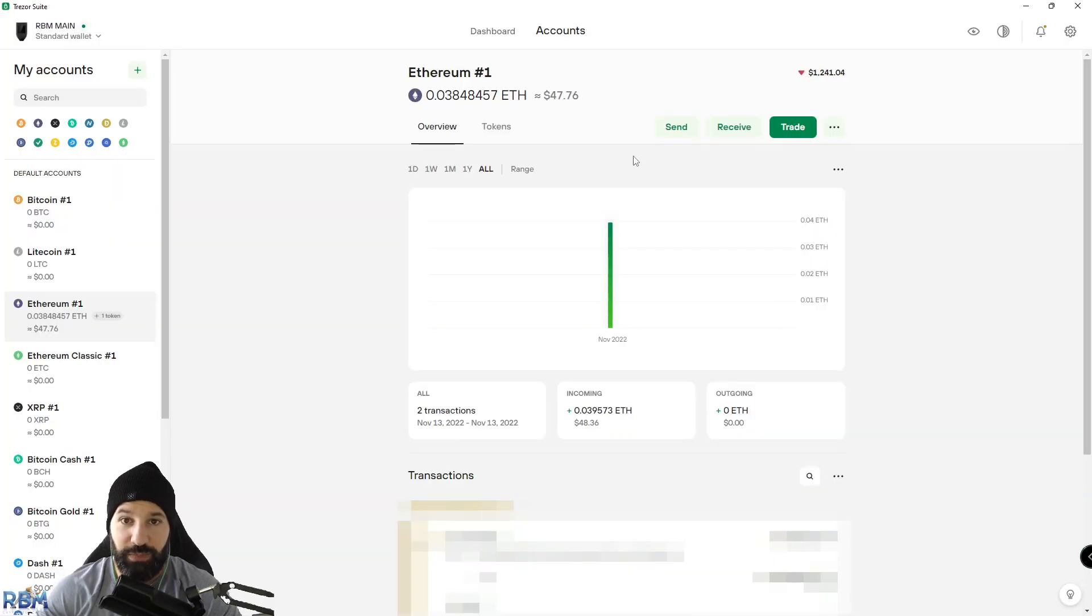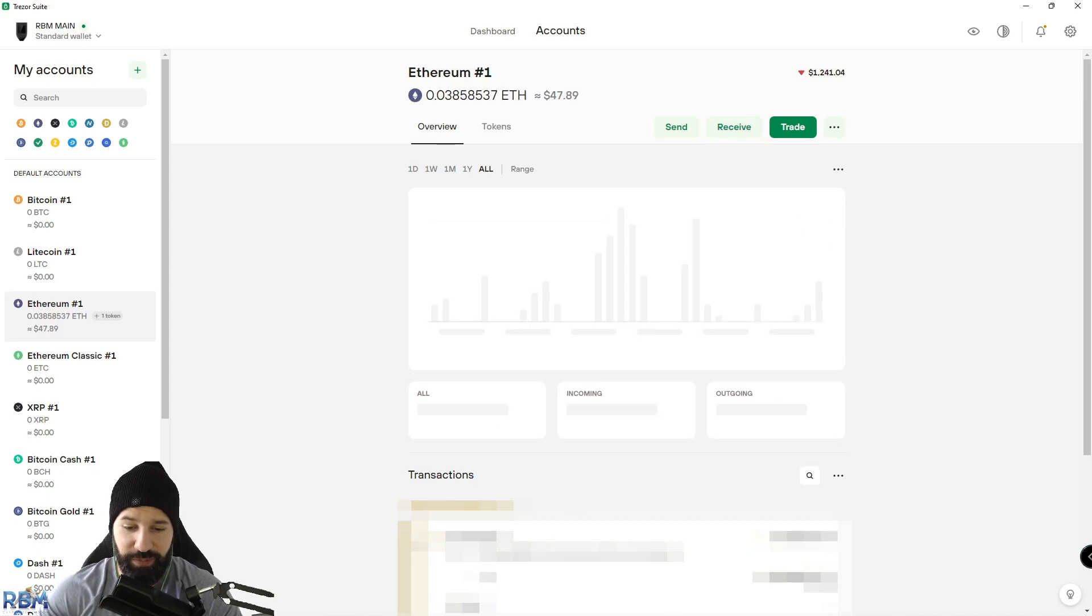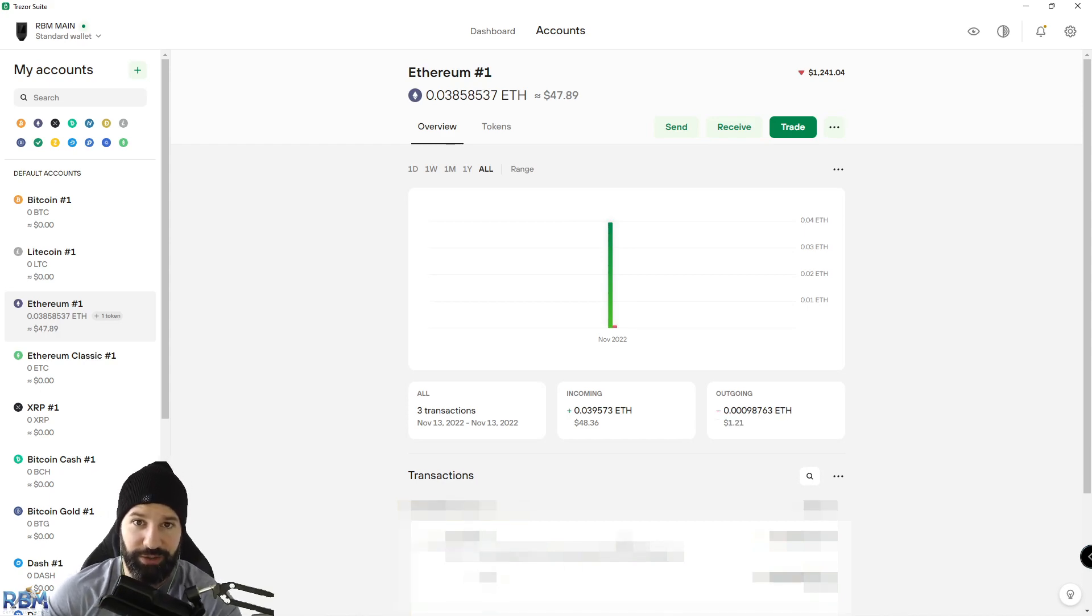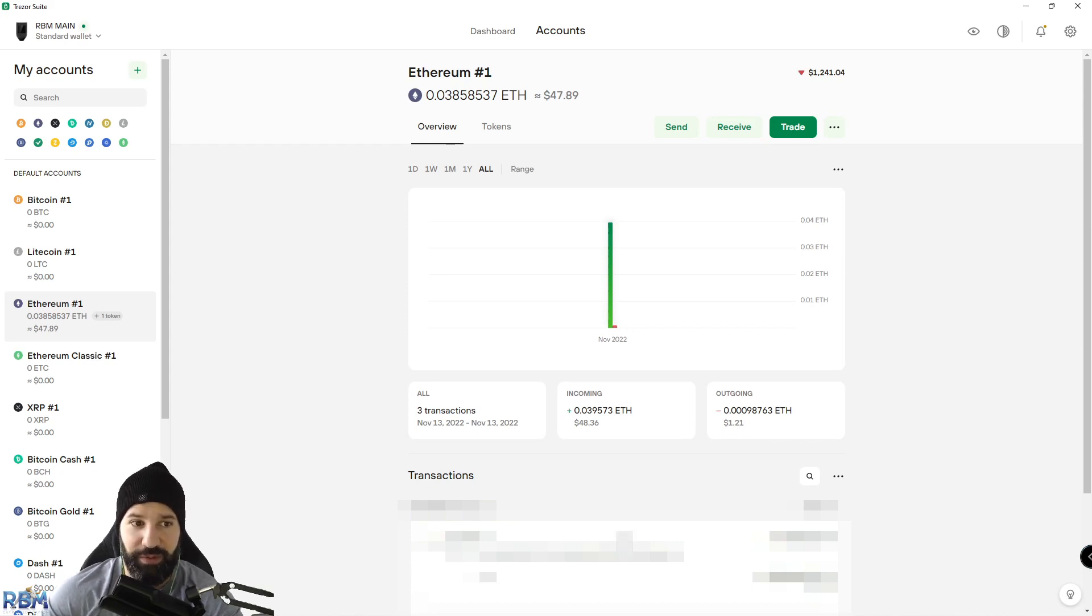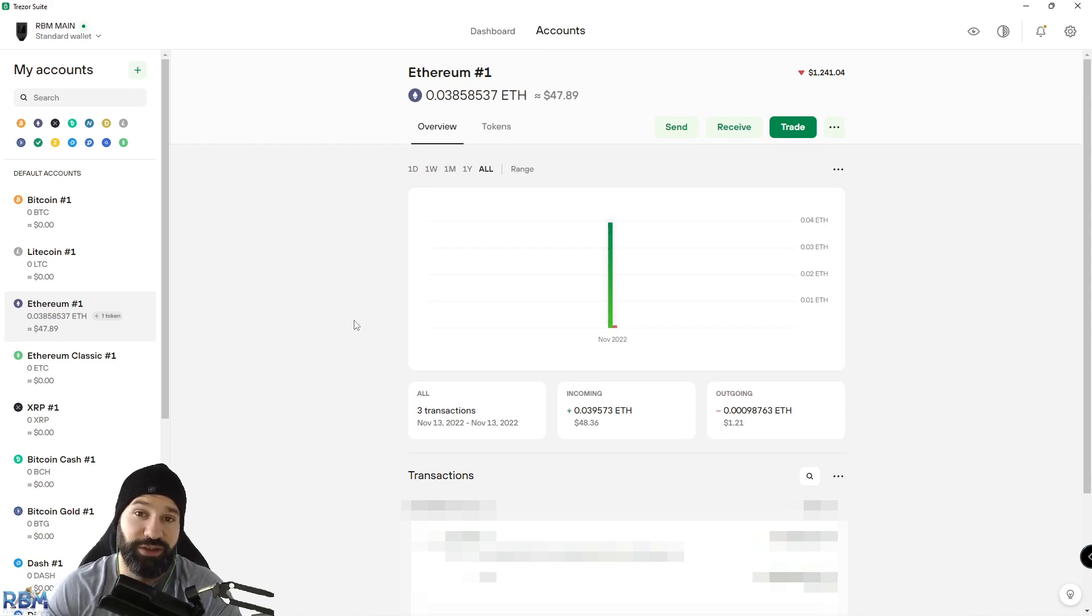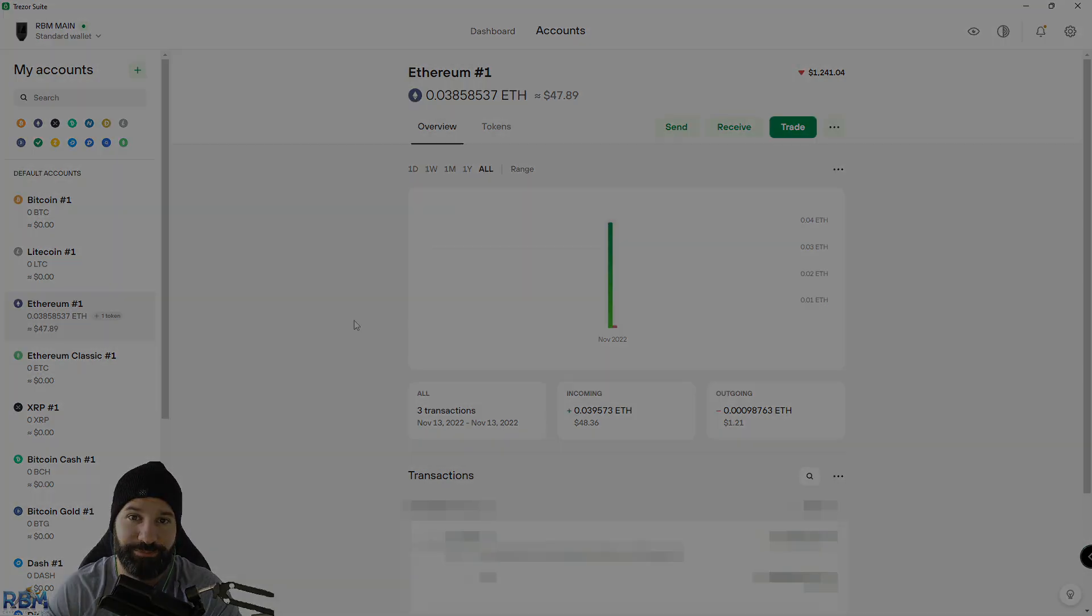There you have it. I've sent my DAI tokens from my Trezor hardware wallet, which was safely stored offline, back to a centralized exchange, which is now online to do whatever I want with if I want to sell it or buy other assets. That's it for this short tutorial. If you're enjoying the content you're seeing on this channel, don't forget to like and subscribe. We'll see you on the next video. Thanks and take care.